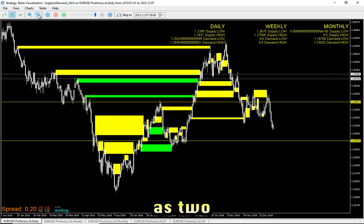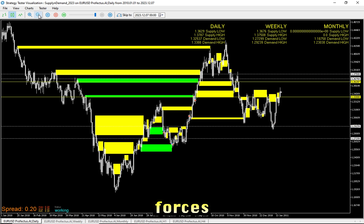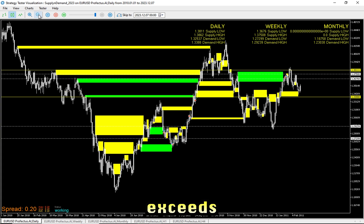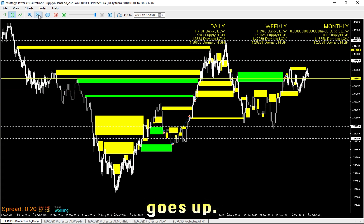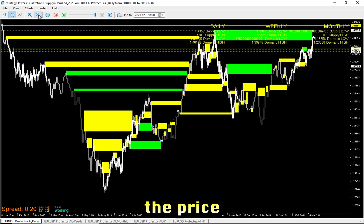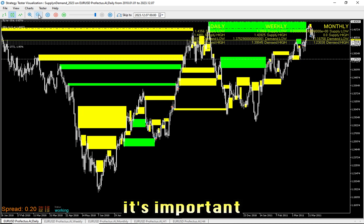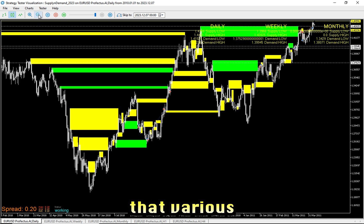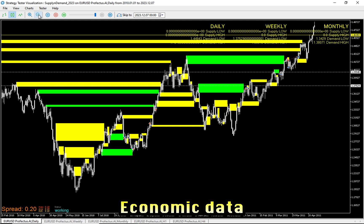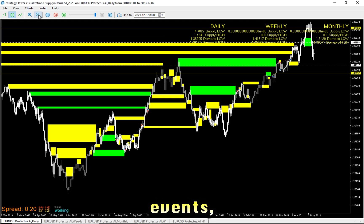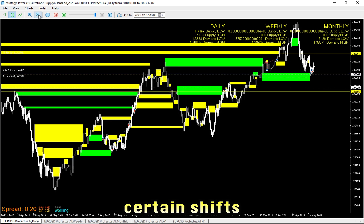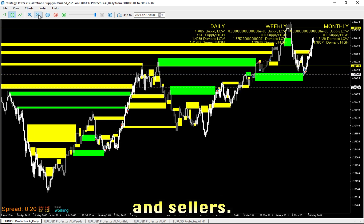Think of supply and demand as two opposing forces, constantly in flux. When demand for a particular currency exceeds its supply, the price goes up. Conversely, when supply surpasses demand, the price goes down. However, it's important to note that various factors influence supply and demand in the forex market — economic data releases, geopolitical events, and even unexpected news can create sudden shifts in the balance between buyers and sellers.